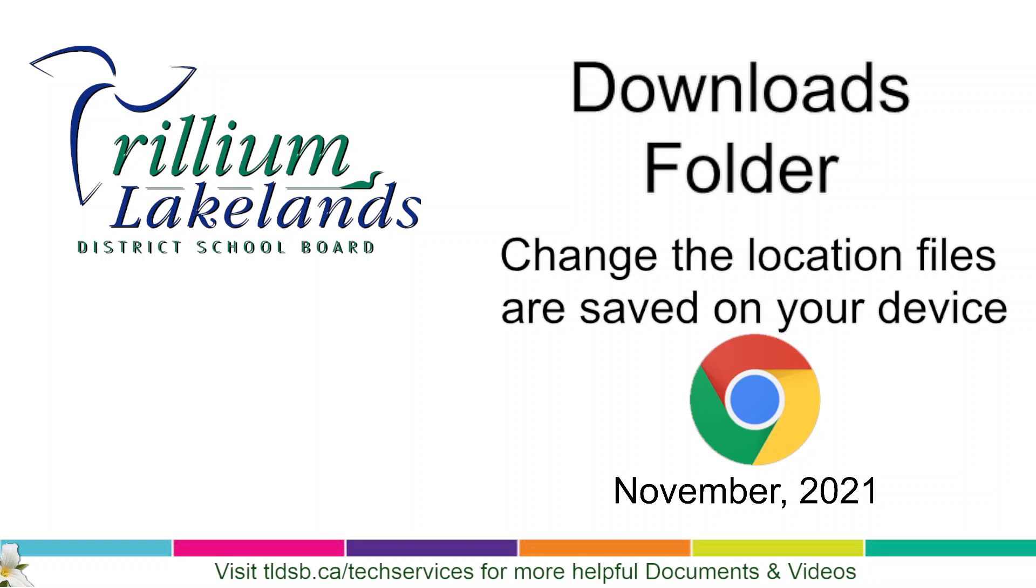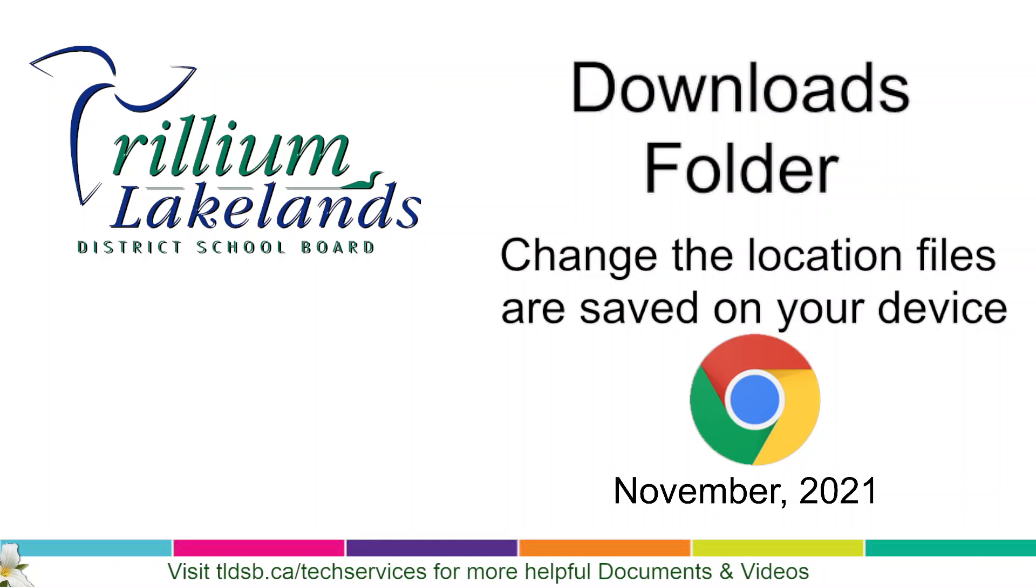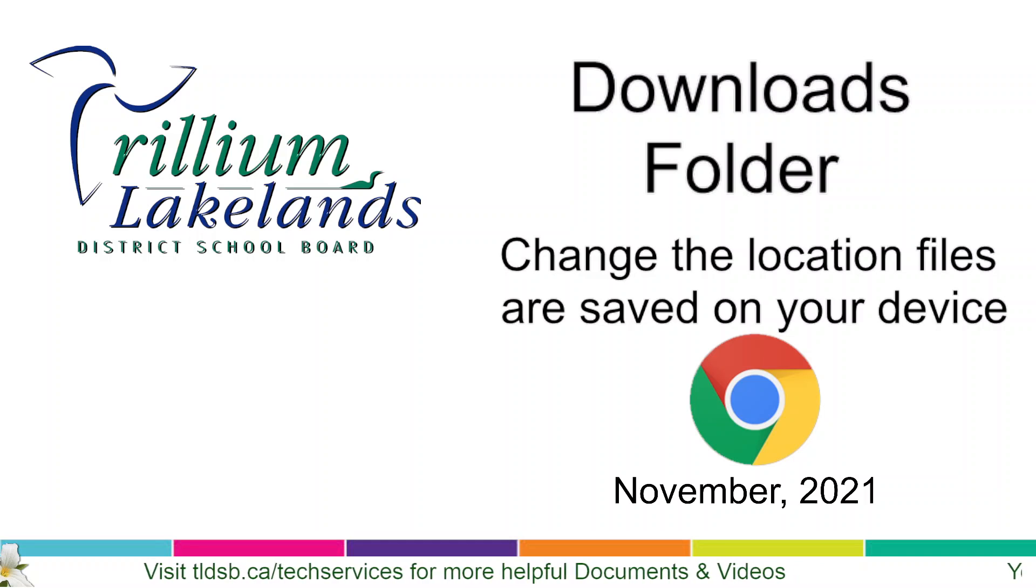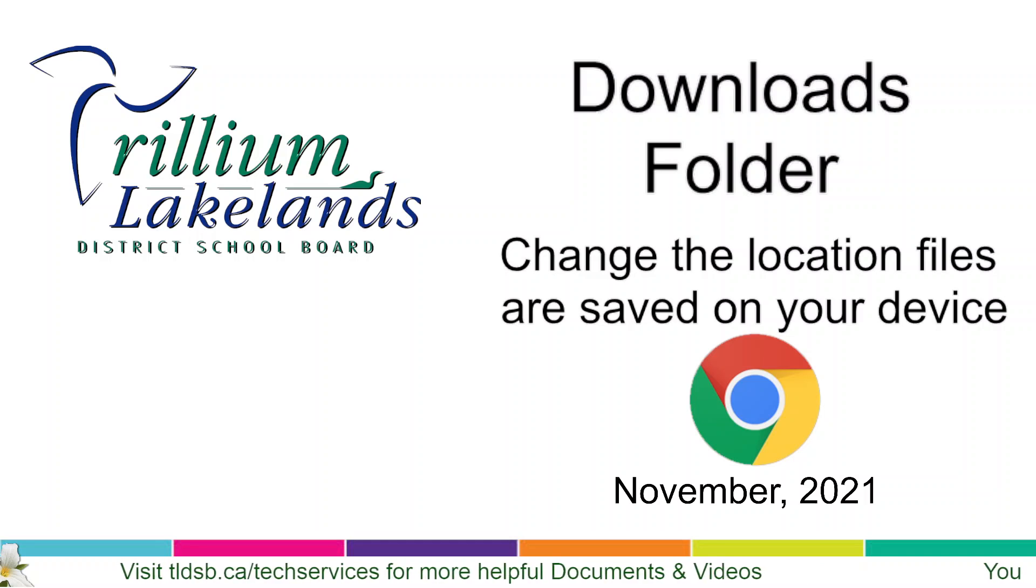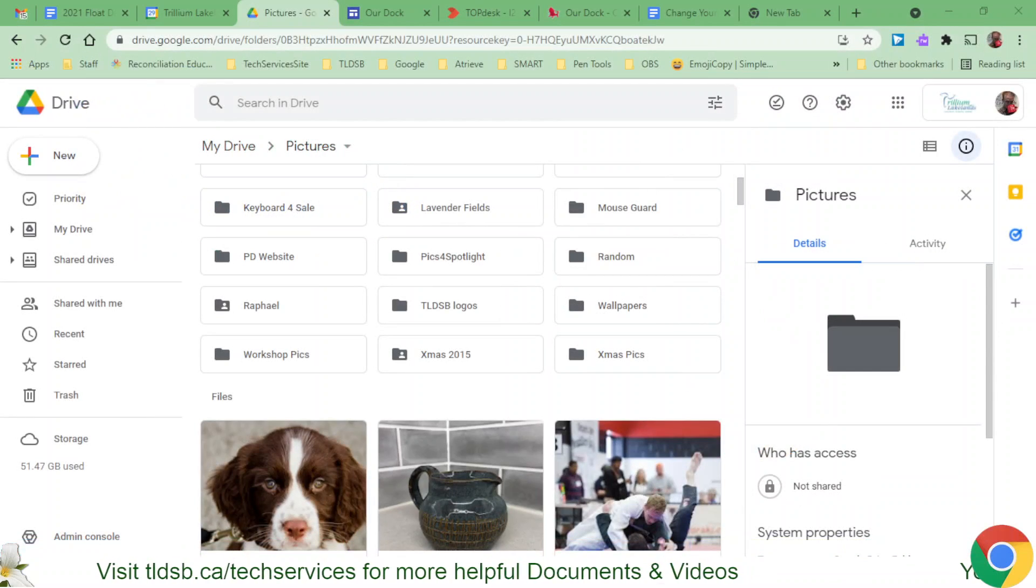In Chrome browser, it can be really handy to change where files are saved when you download them, because we do download a fair bit from the internet. So let's take a look at how that is going to appear.